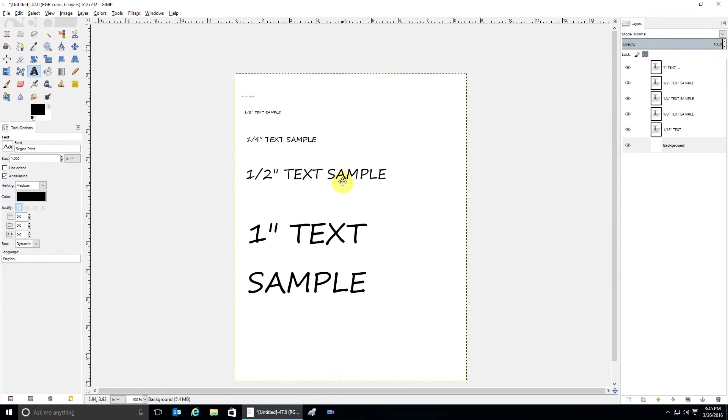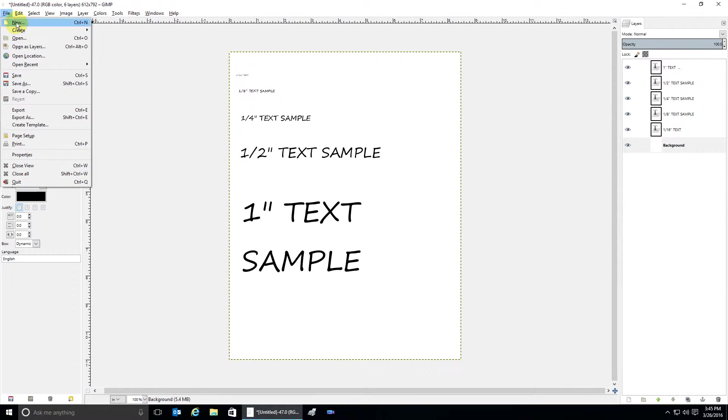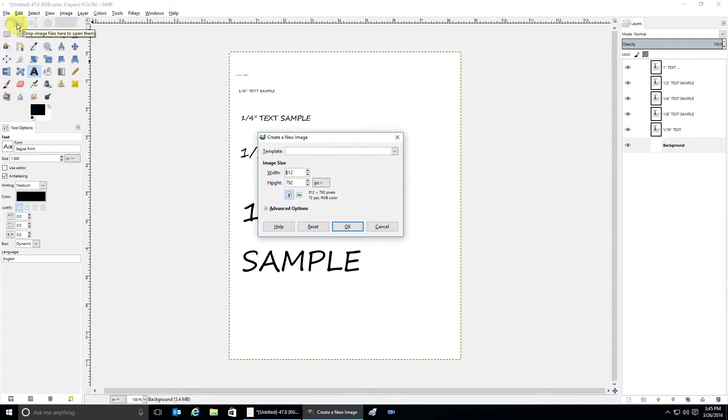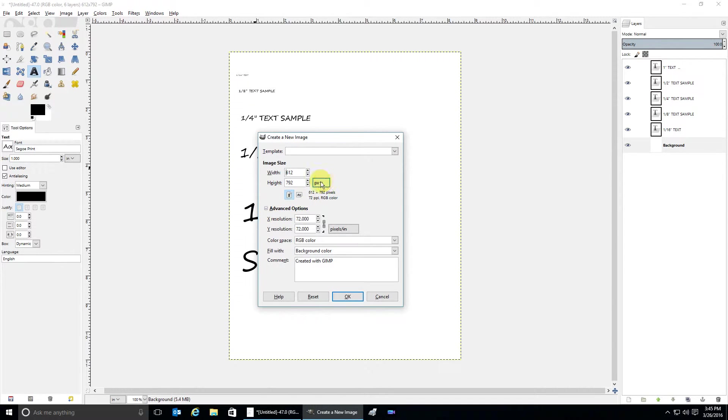Let's try a new image, but instead of the 72 PPI or DPI, we're going to go for 150.